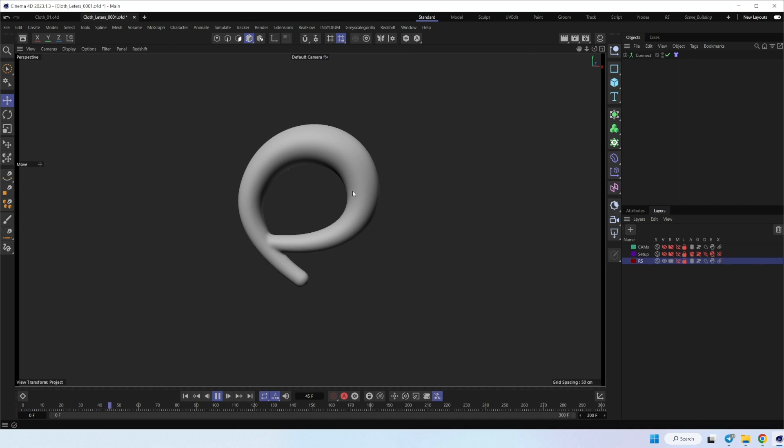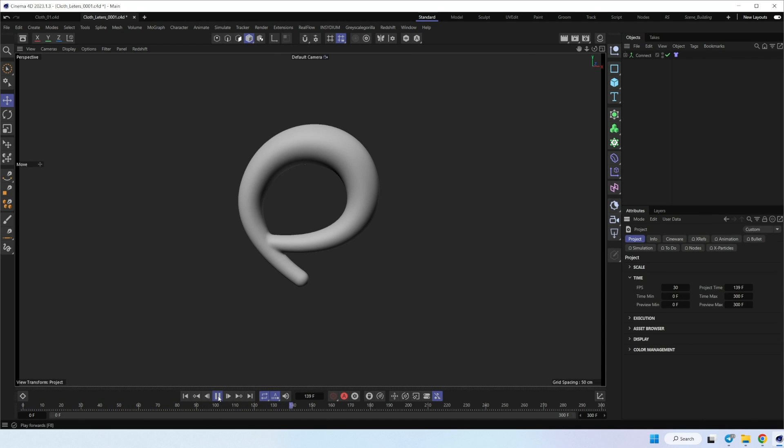And check again. So now nothing happens because we don't have anything, any forces inside the scene.